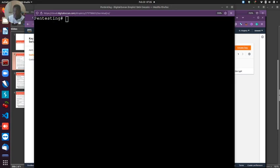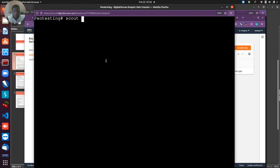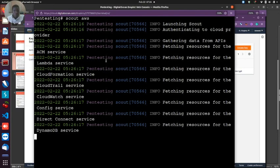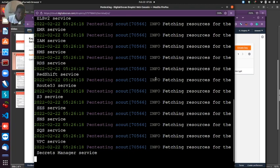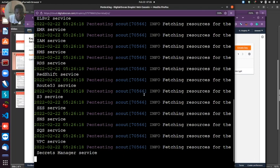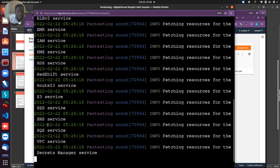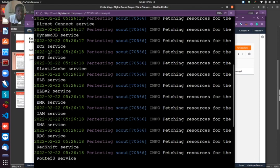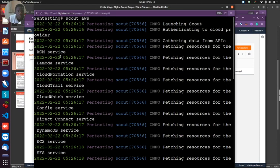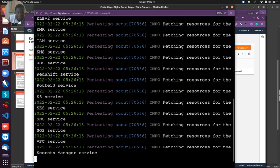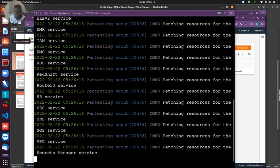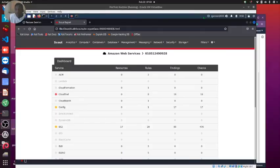To run this we just need to pass the command scout aws and that's sufficient to start Scout Suite. You see it's fetching resources, attempting to verify the credentials, then start the scans. It's looking at S3 service, SES, SQS and VPC, IAM, CloudTrail - checking everything. This should complete and give us a result which we're going to analyze together.